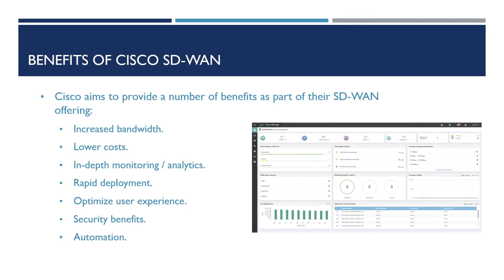These include increased bandwidth by allowing enterprises to leverage a transport independent WAN for lower costs and higher diversity. What this allows us to do is use multiple transport networks such as 3G and 4G connections, internet circuits, satellite, MPLS or even dedicated circuits for our underlying physical network. The benefit of this is that these circuits also come in at extremely lower costs than the traditional MPLS circuits do. Cisco's SD-WAN architecture also allows us to lower the cost and risk of maintaining our wide area network by introducing simple automation and orchestration, therefore removing the need for manual intervention or input by IT staff.